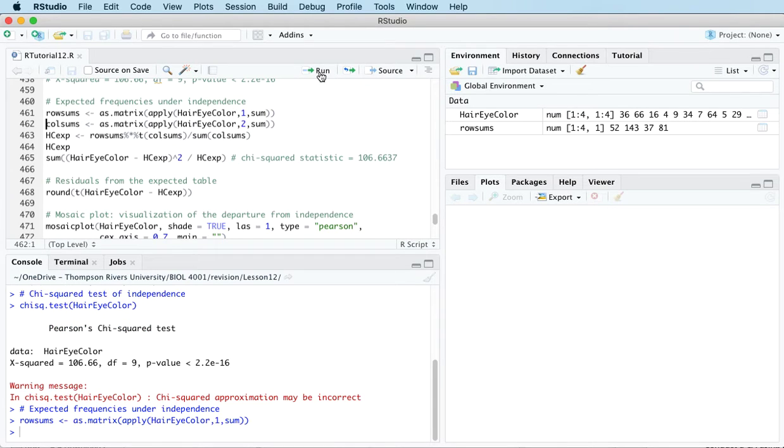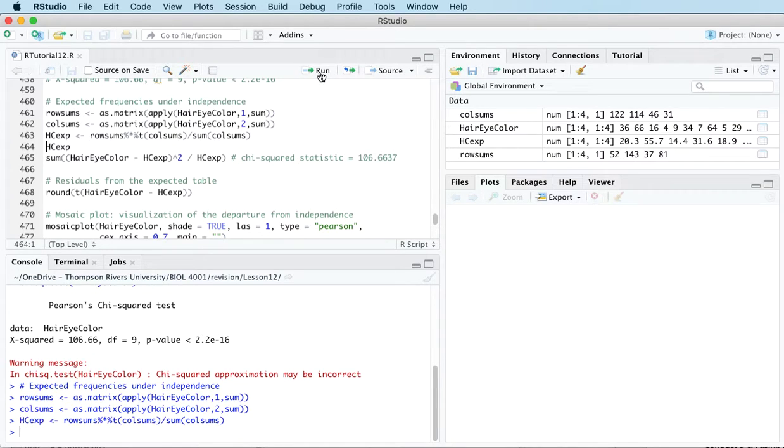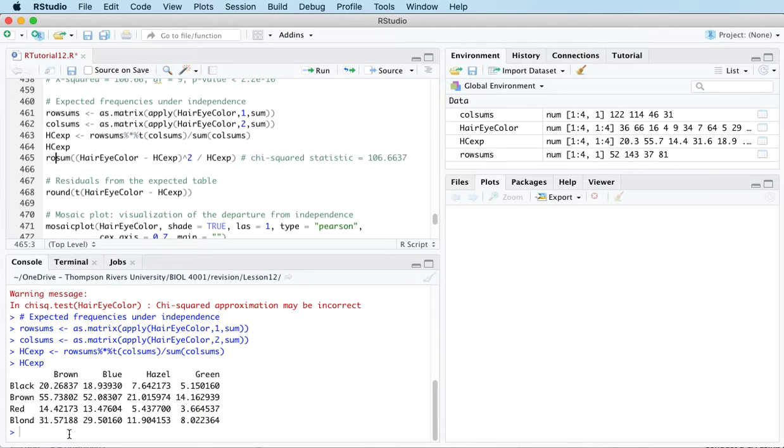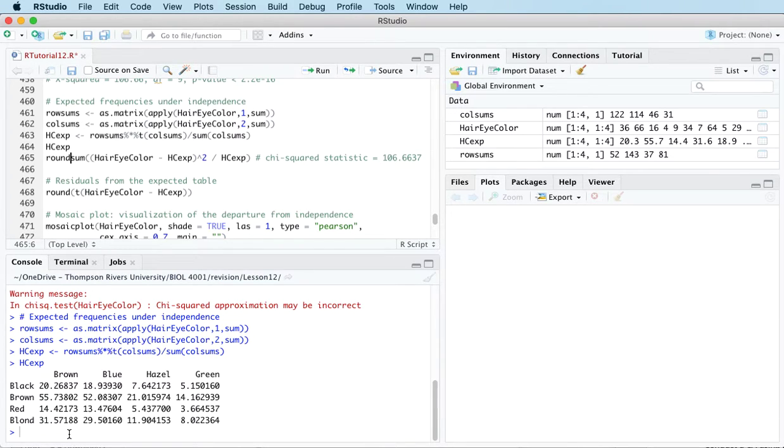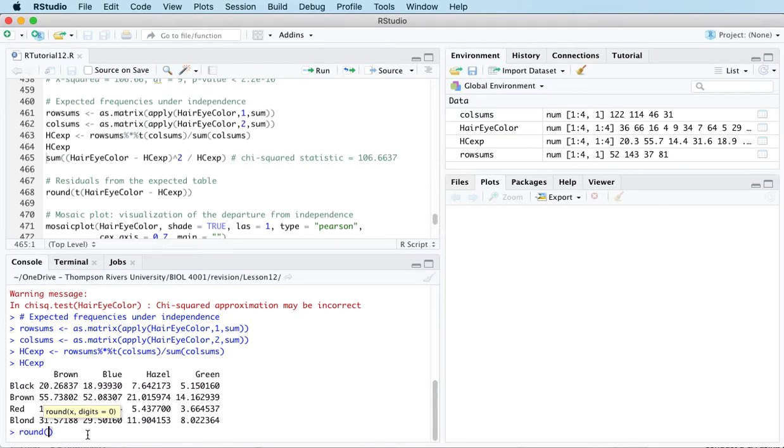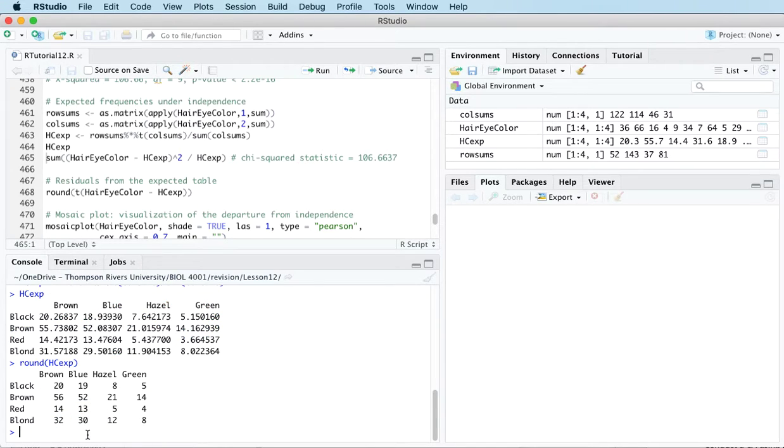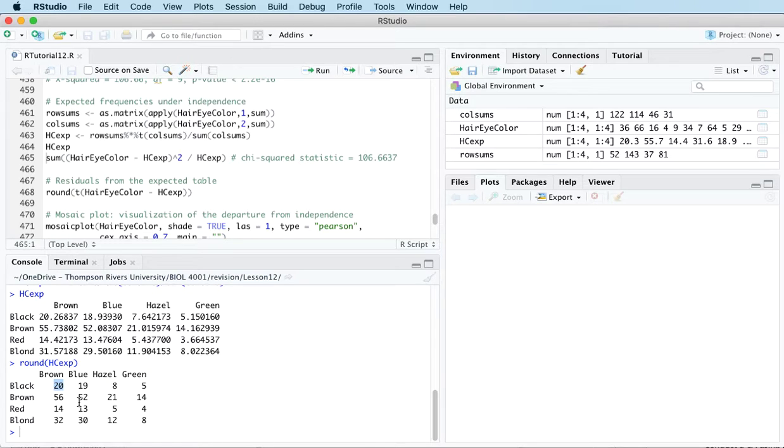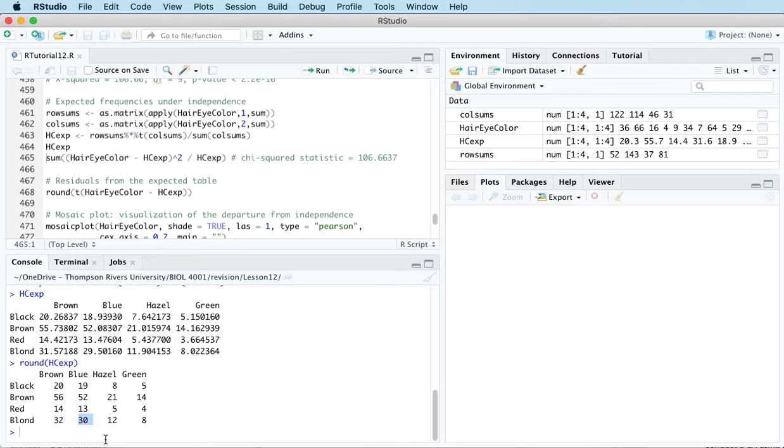If we run this code and round this, these numbers are the expected counts if the two categorical variables are independent. So for example, 20 with black hair and brown eyes, 30 with blonde hair and blue eyes, and so on.